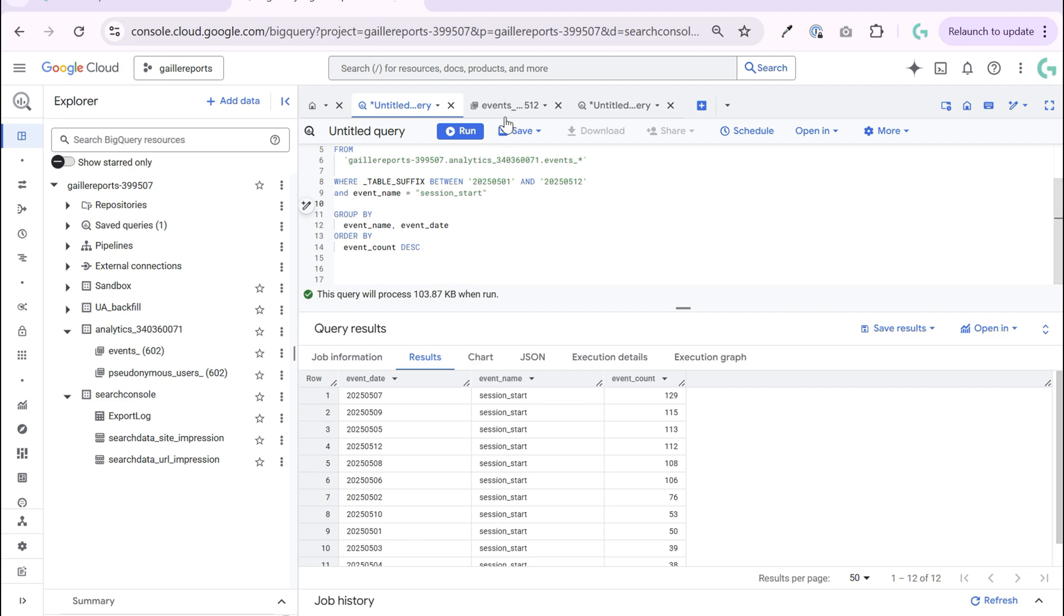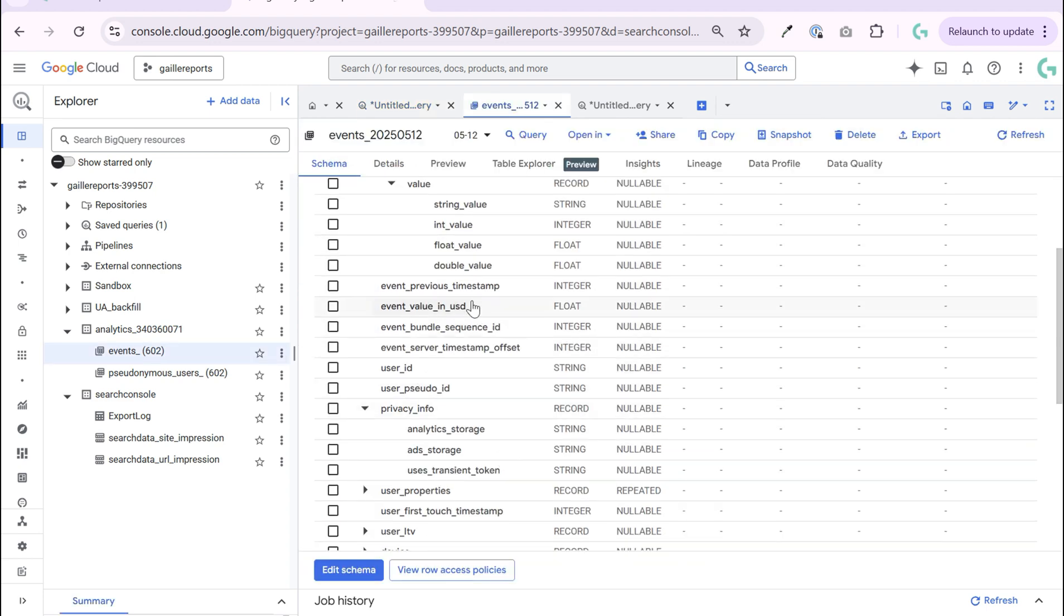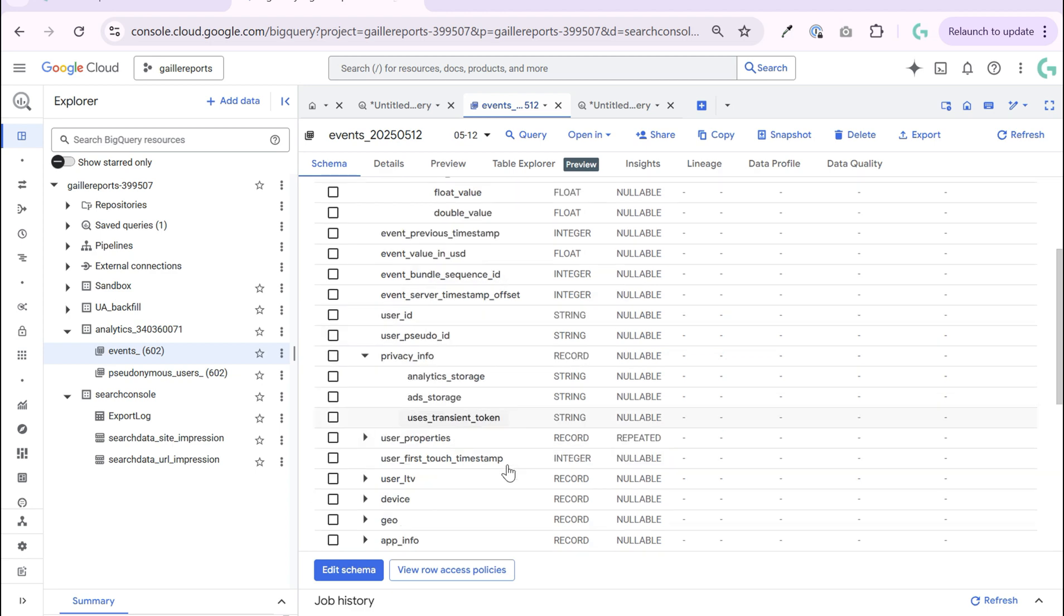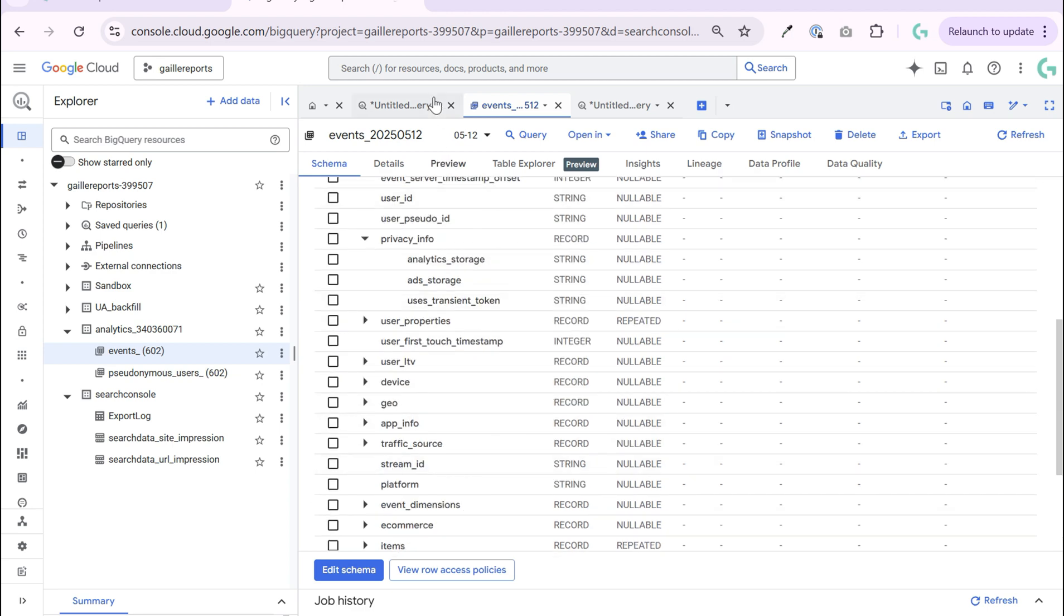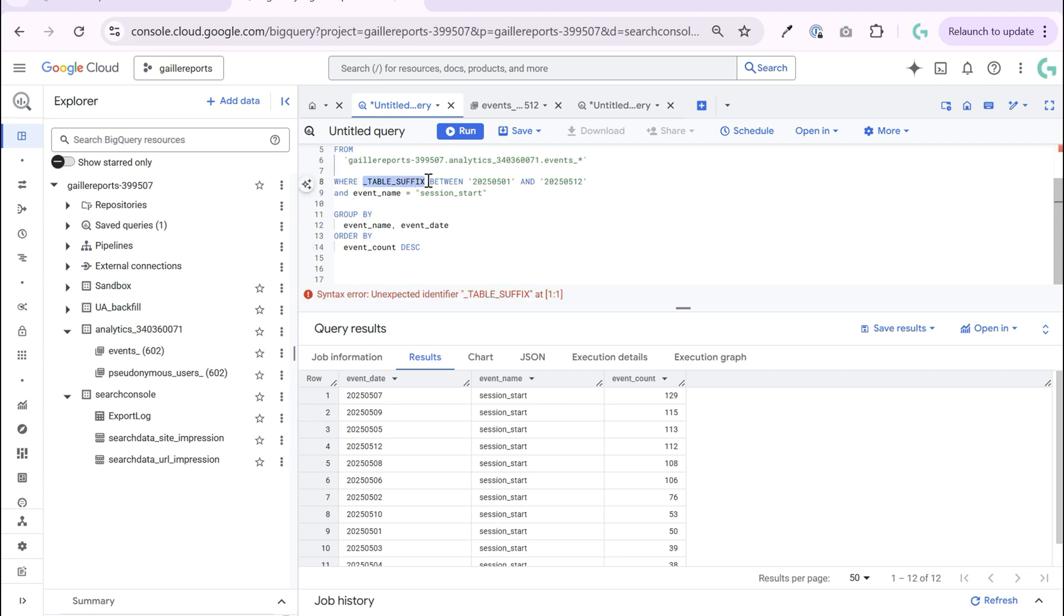So you can play around with this, try to query different fields just to see how it works and don't be afraid of the query. And use table suffix, it's really nice stuff. And if you have a big account it will save your time and money.